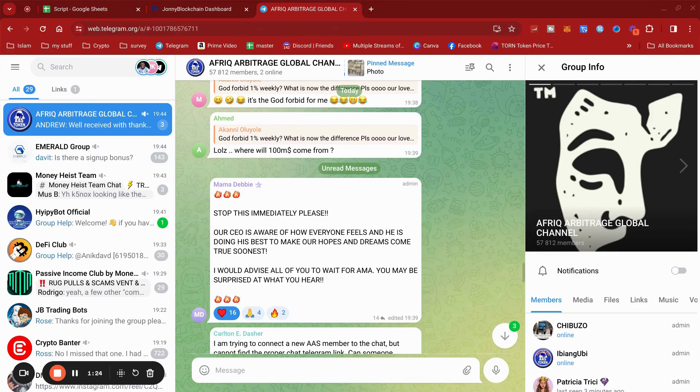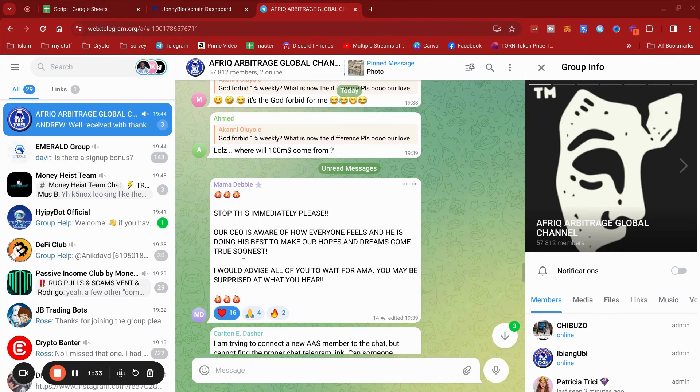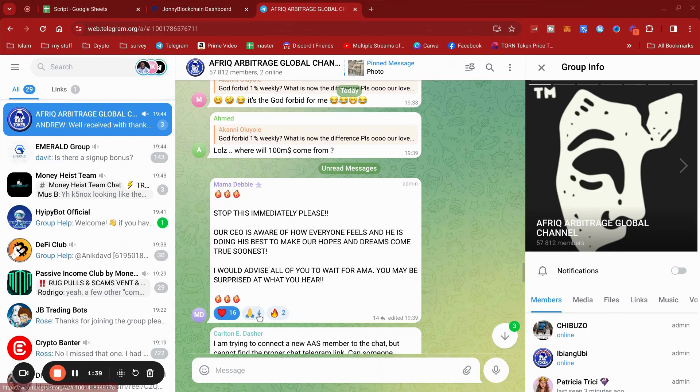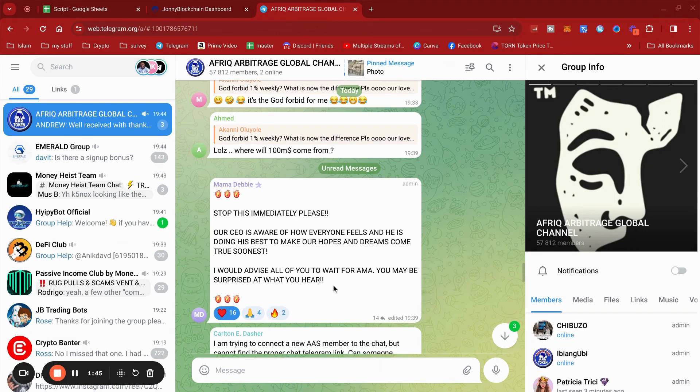of what's happening and more delays? With the presentation: 'Stop this immediately please. Our CEO is aware of how everyone's feeling and he is doing his best to make our hopes and dreams come true soonest. I would advise all of you to wait for the AMA. You may be surprised at what you hear.'